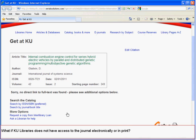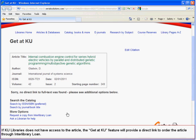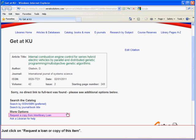But what if KU Libraries does not have access to the journal electronically or in print? If KU Libraries does not have access to the article, the Get It KU feature will provide a direct link to order the article through interlibrary loan. Just click on Request a Loan or Copy of this item.